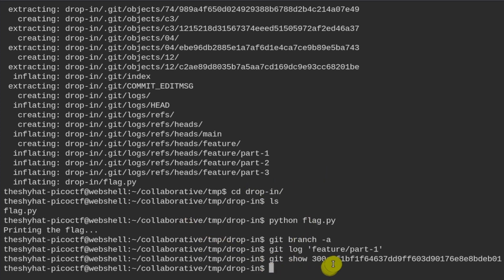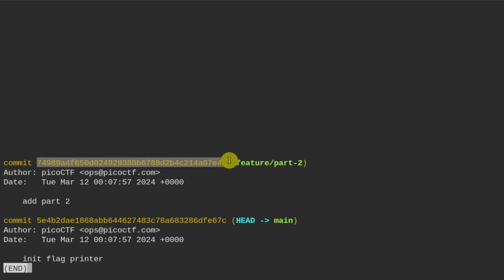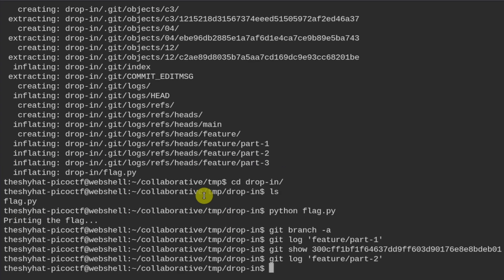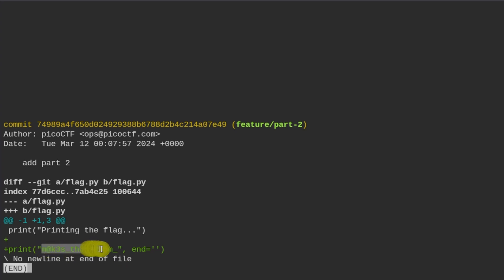We repeat the process for feature/part-2: run `git log feature/part-2` to get the commit we want to investigate, then `git show <commit>`. That reveals the middle part of the flag, which we copy for reference.